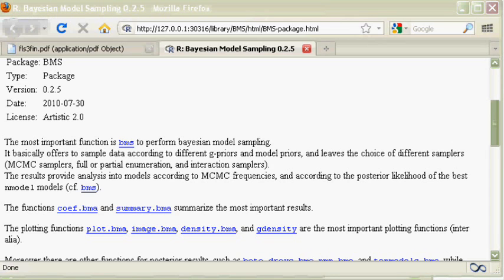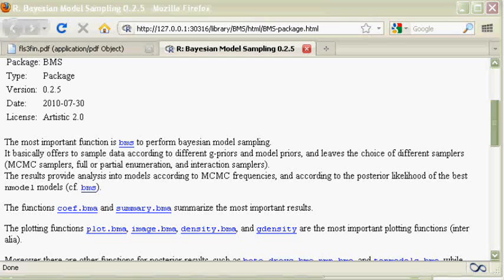BMS is the function to perform Bayesian model averaging, but before we can use it, we need to have some data first.